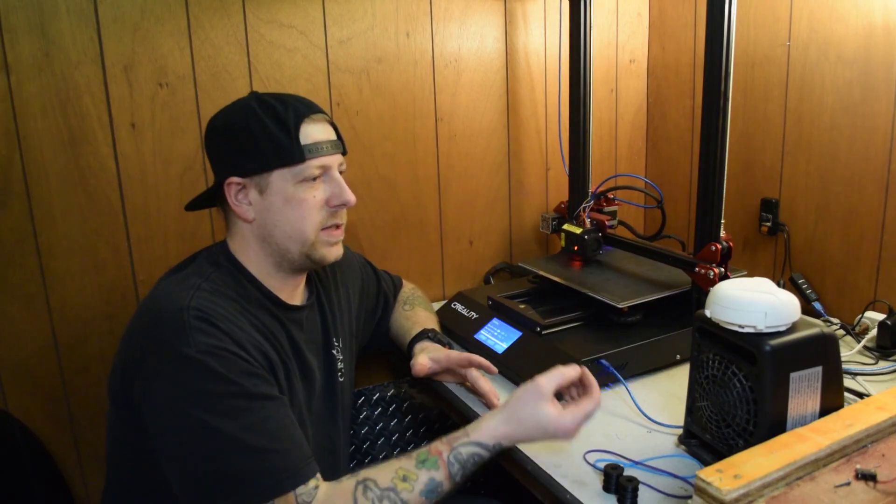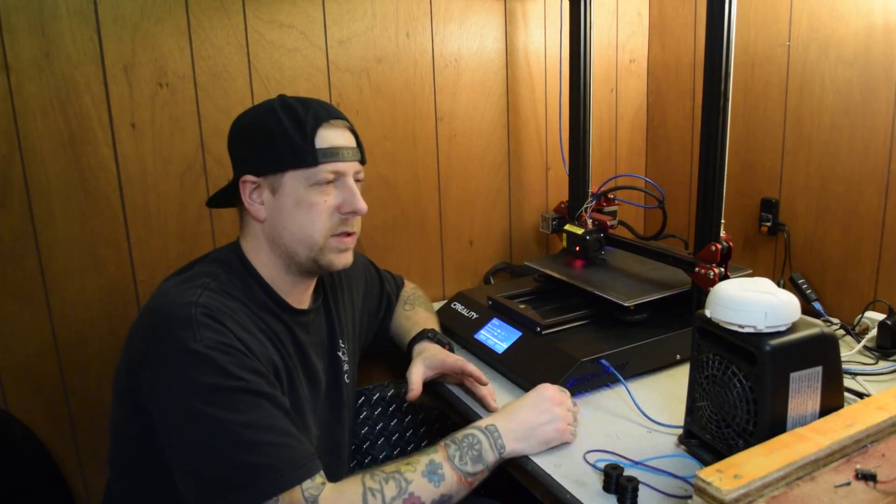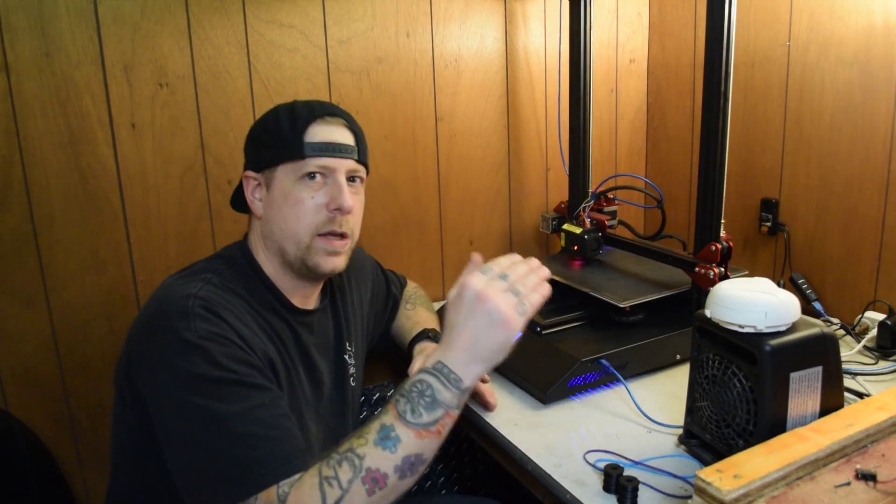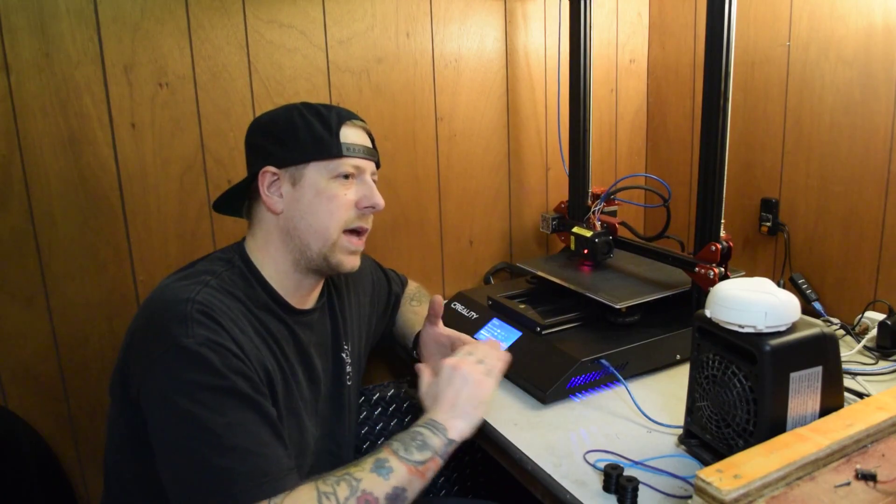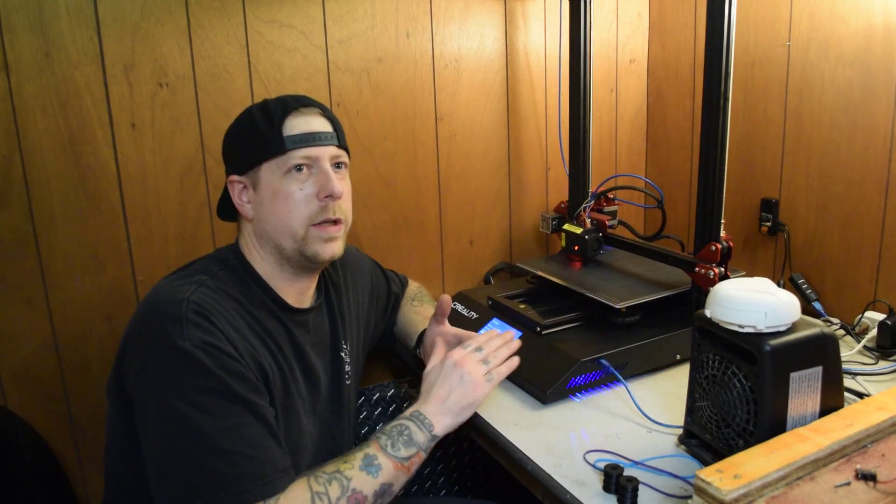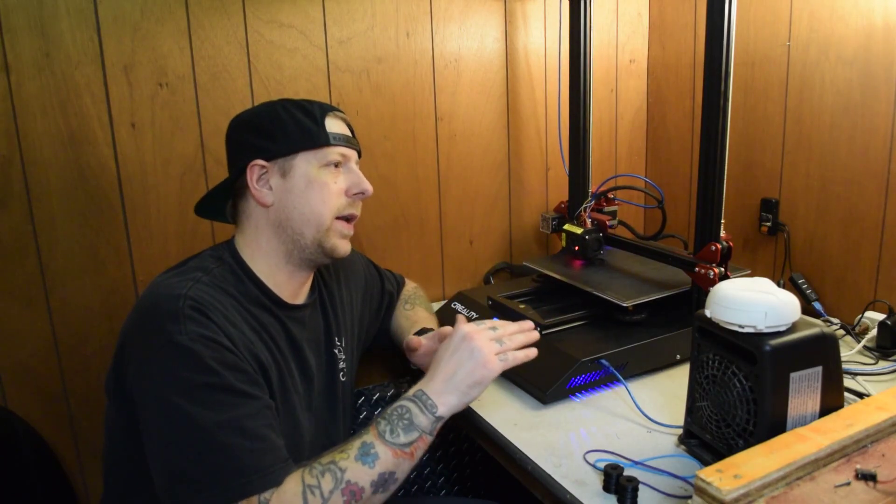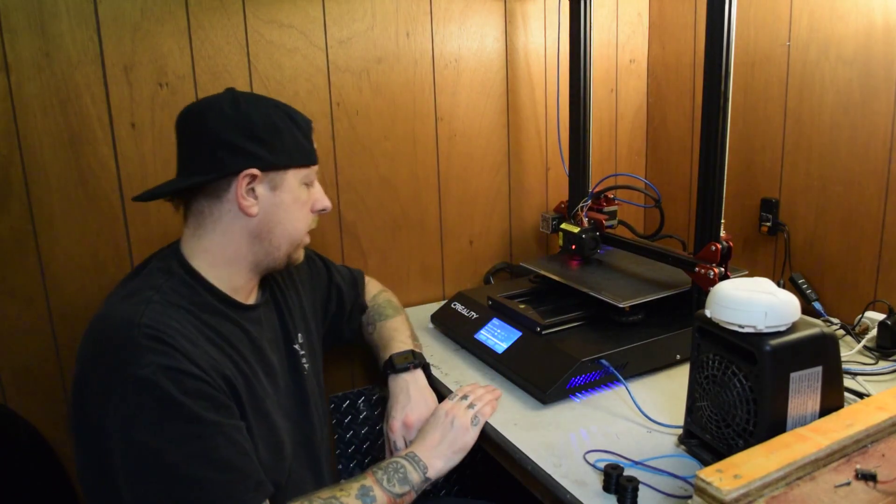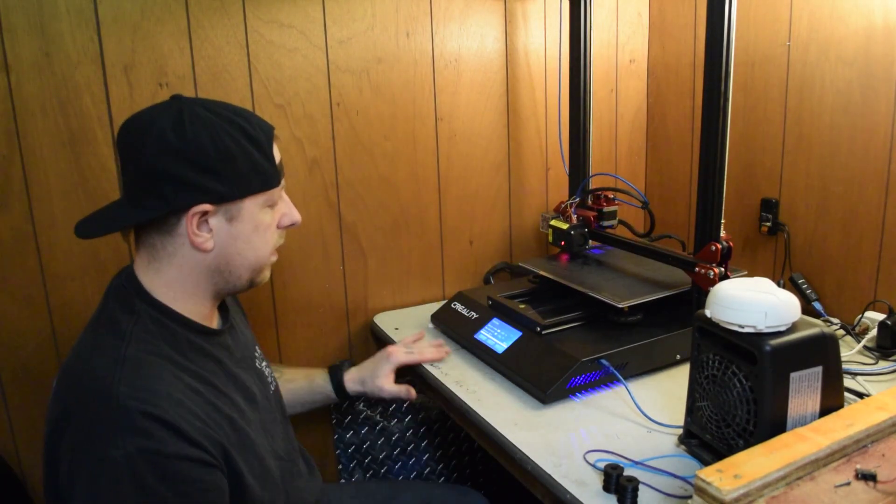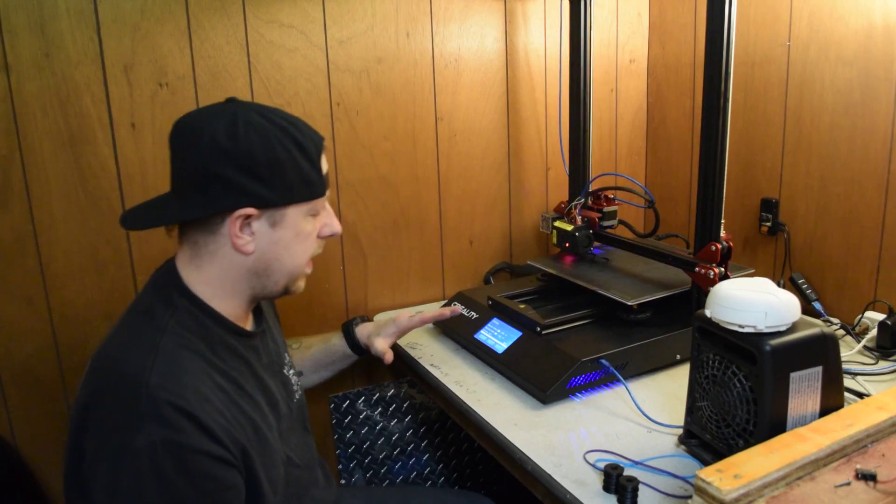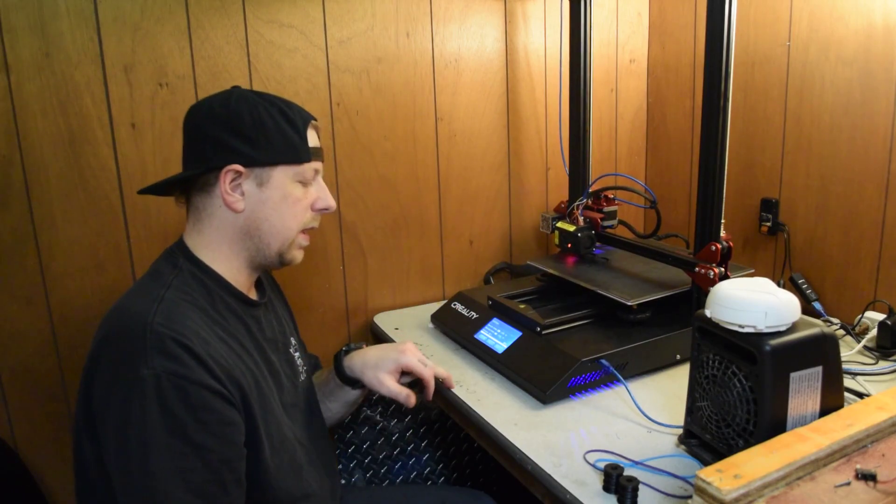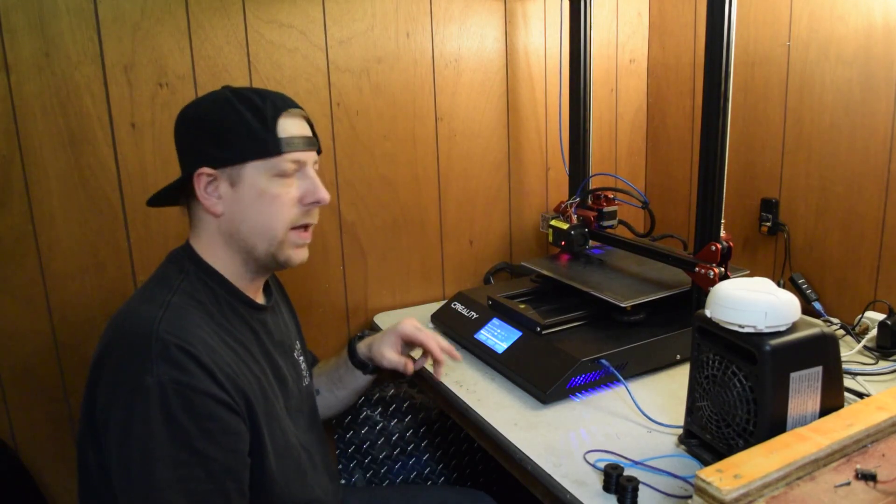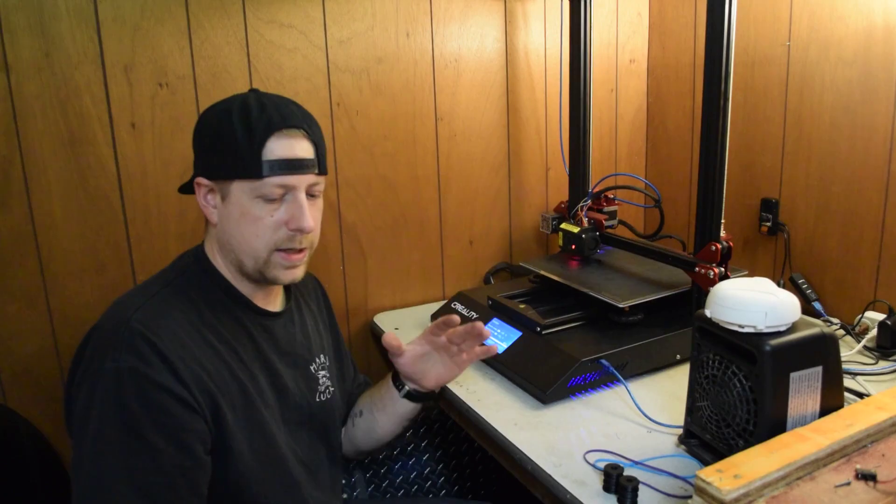If you're not sticking right away, just cancel the print, restart the print and check it again. And then maybe go down another .1 or up .1 until you get it right. And then just make a note of it somewhere. Like I've got ABS .4 PLA .3 and that gets me pretty close every time.